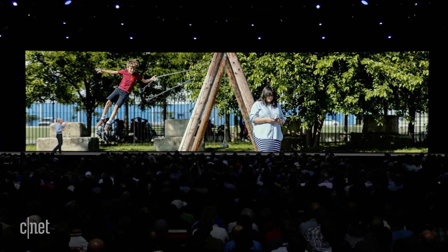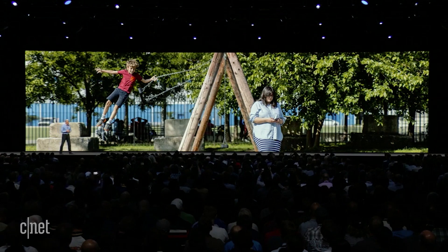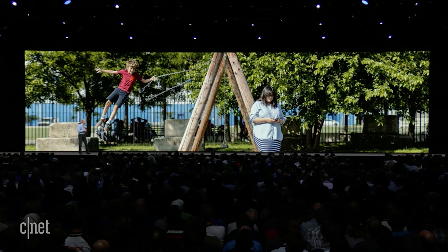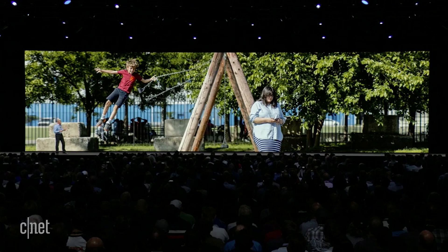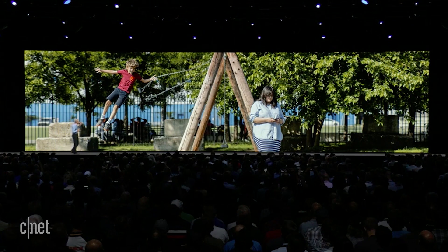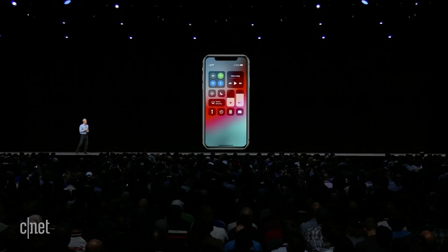We've all found ourselves in situations like this — rest assured, he stuck the landing on this one. But now Do Not Disturb can help.